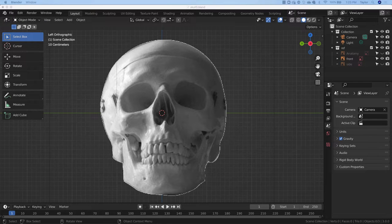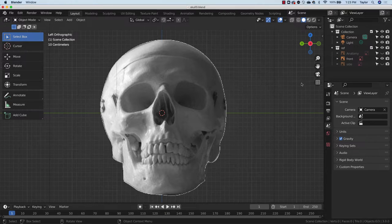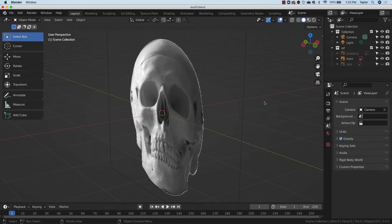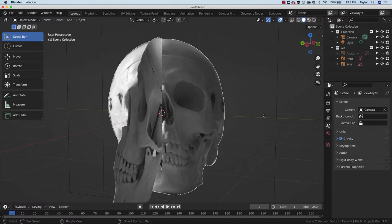Hey gang, for today's tutorial we are going to sculpt a realistic human skull in Blender 3. Let's go ahead and get started. You can see here I've prepped my file with some reference images. I have a skull from the front and then if I come in here and turn this to the side I also have a skull from the side.